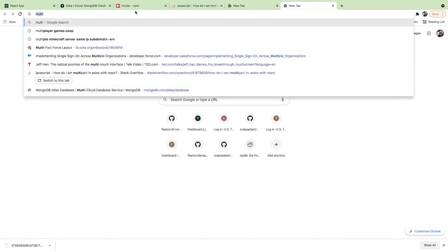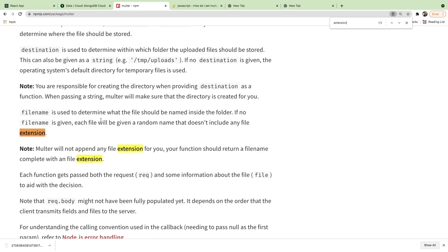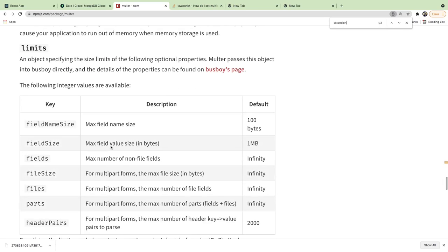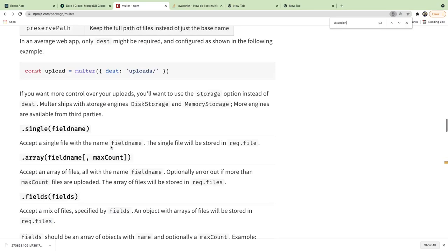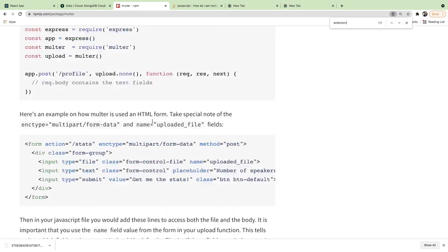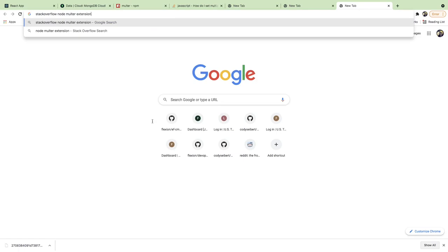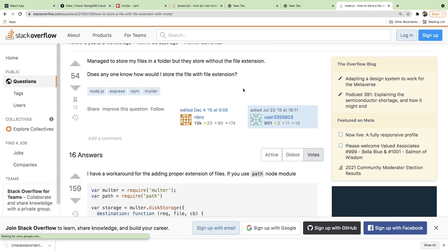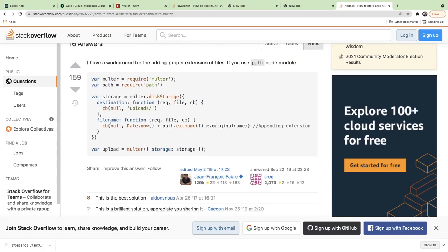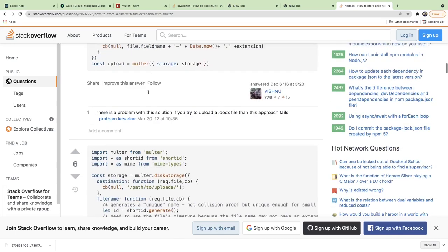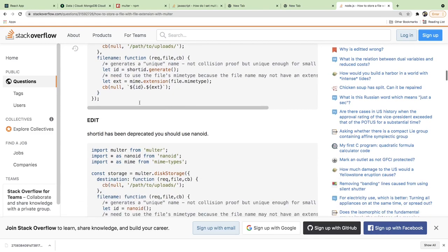Let's look at the Multer docs — each file is given a random name with no extension, and Multer won't append any extension for you; your function should return a filename complete with an extension. Looking at Stack Overflow examples, they all use multer.diskStorage, give it a destination, and specify a filename function. It seems like we need to use disk storage instead of the default.